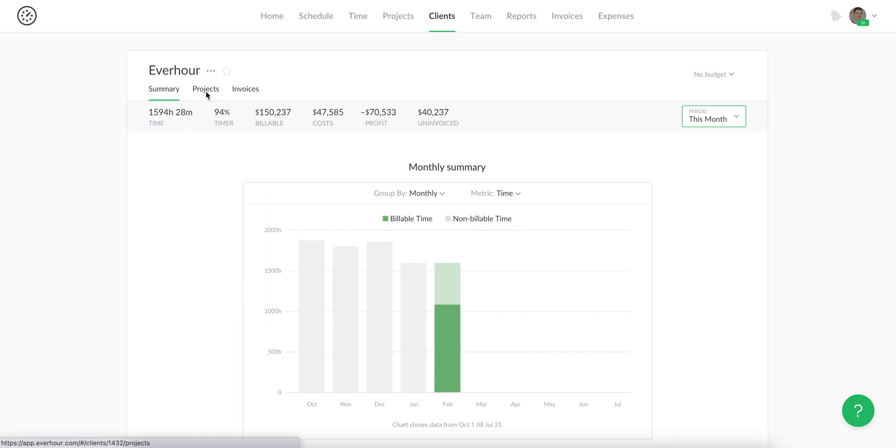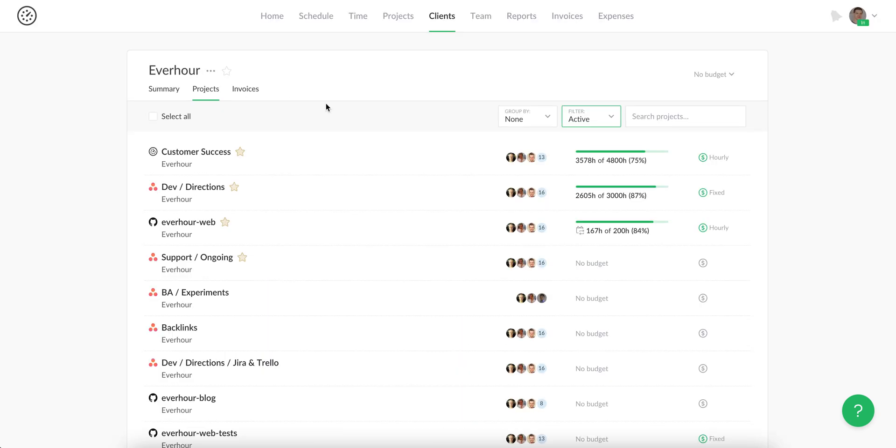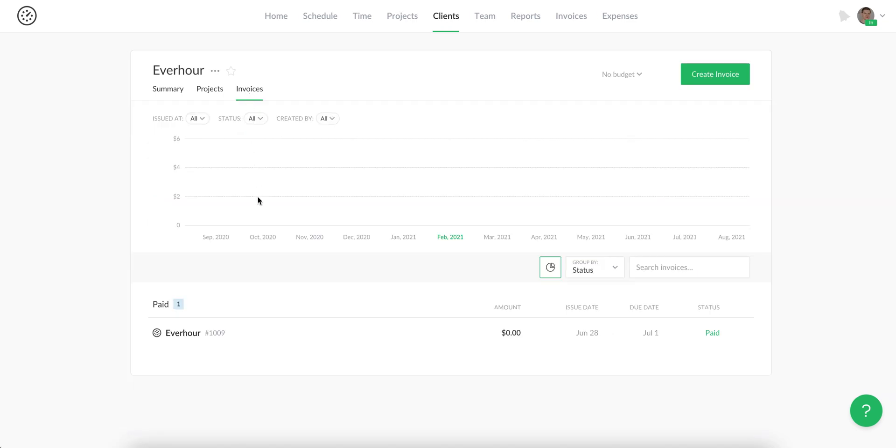Additionally, you can see the full list of client projects and invoices.